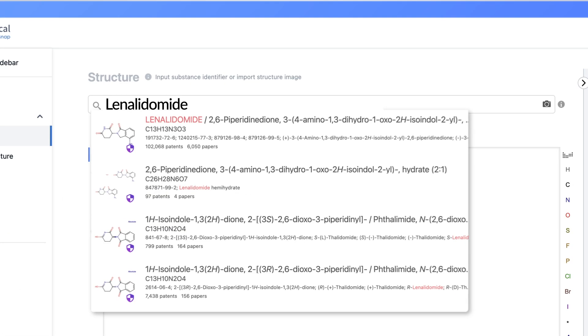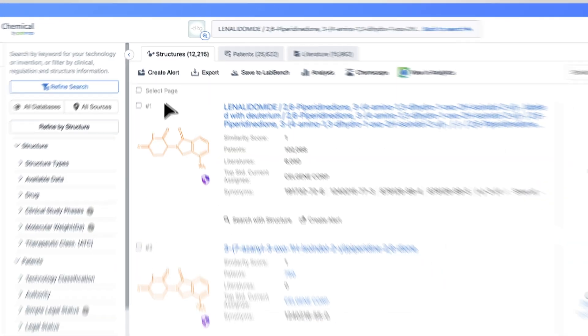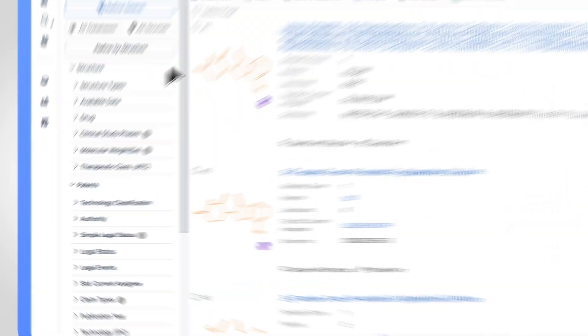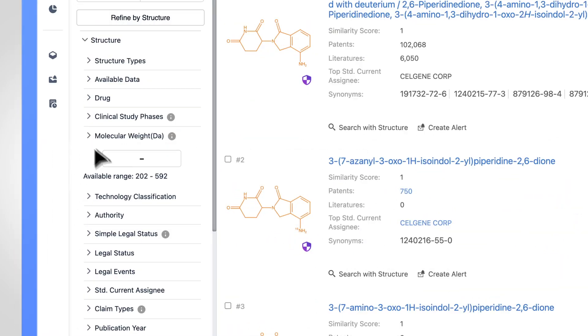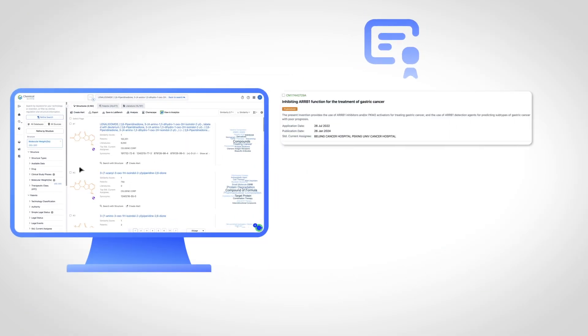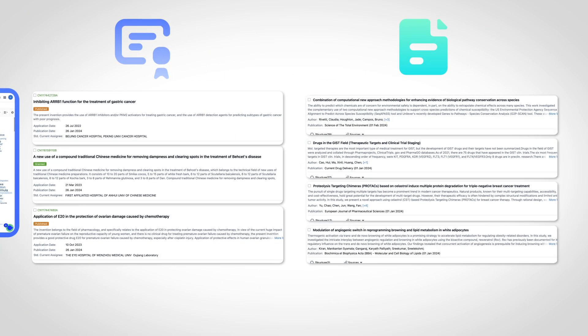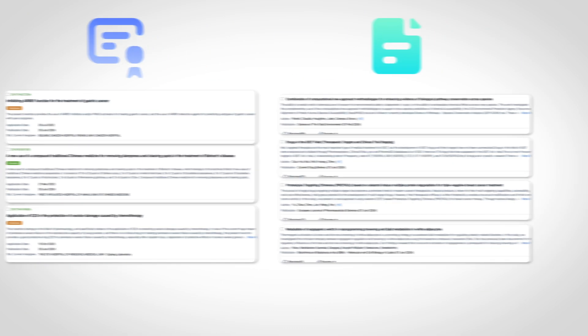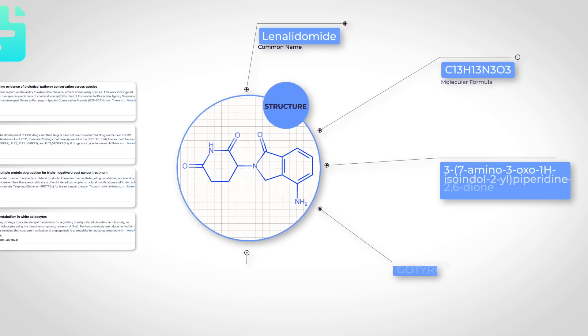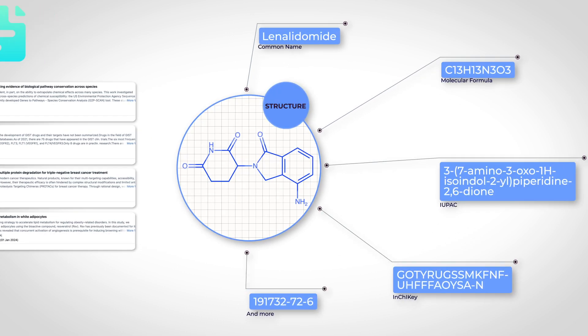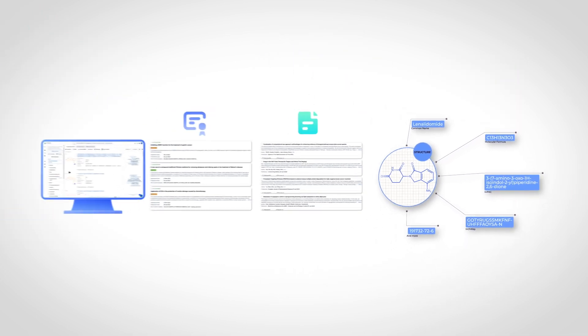Simply input your structure of interest, refine your results set, and effortlessly bridge the gap from chemical structure to patent and non-patent literature. Plus, PatSnap Chemical consolidates all name variants in a single search, ensuring you never miss a key result again.